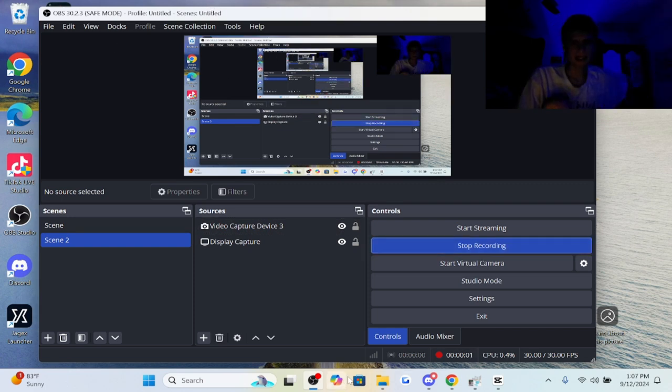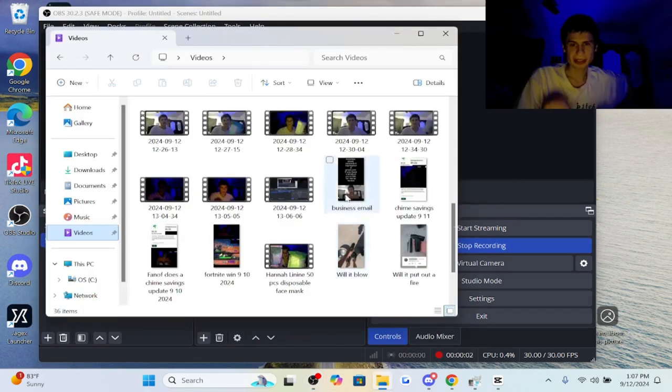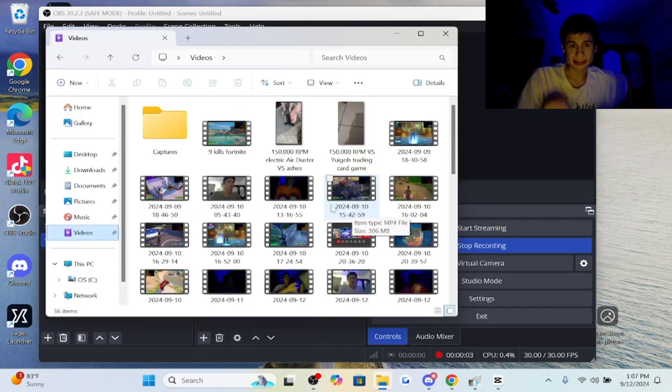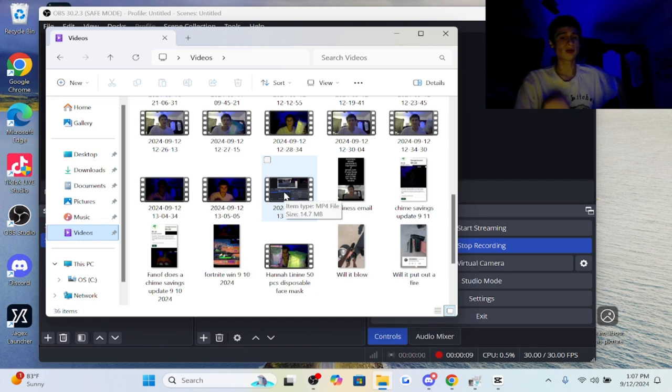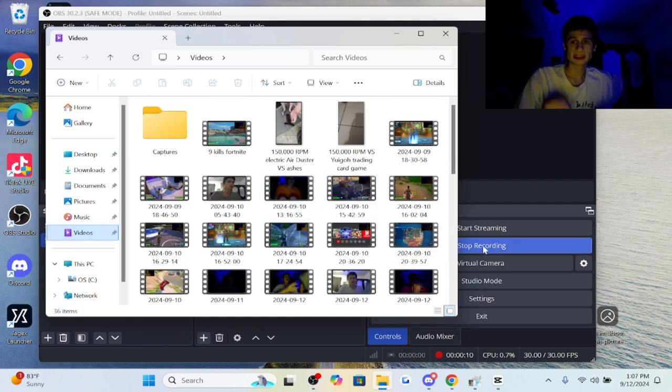As you can see here, my recordings are saved into this videos folder. They're easily viewable by Windows being the MP4 format.